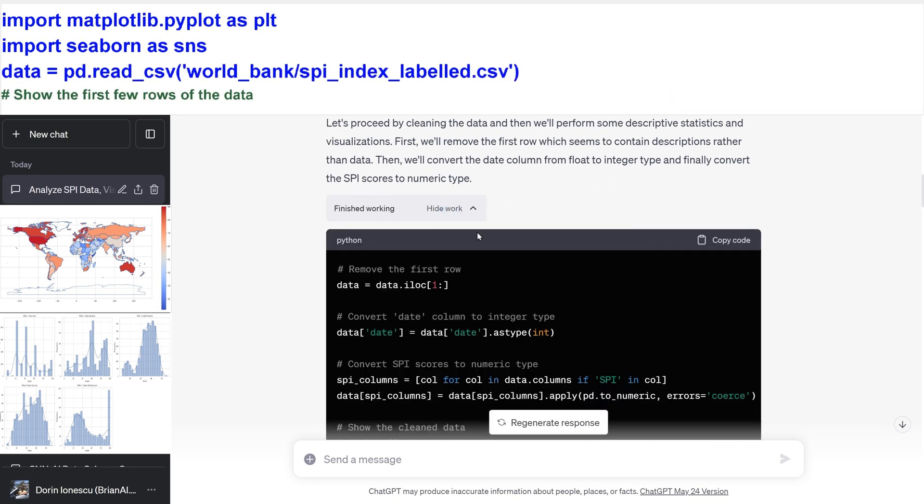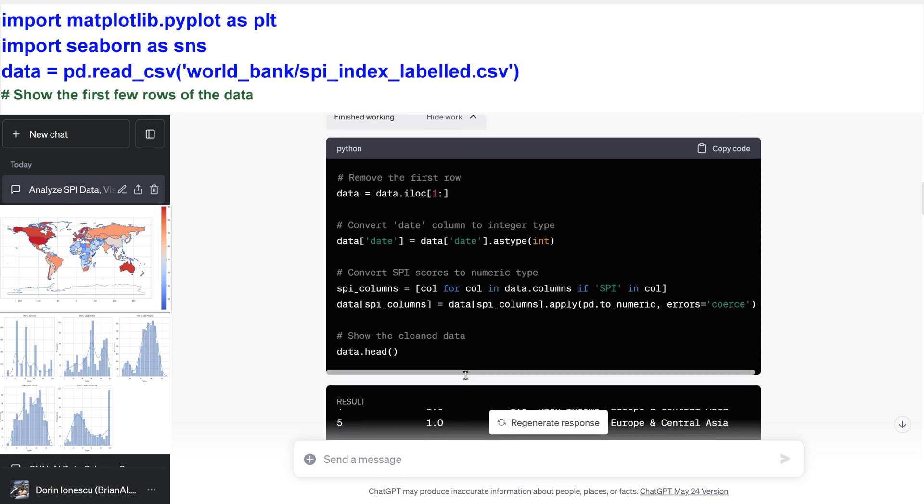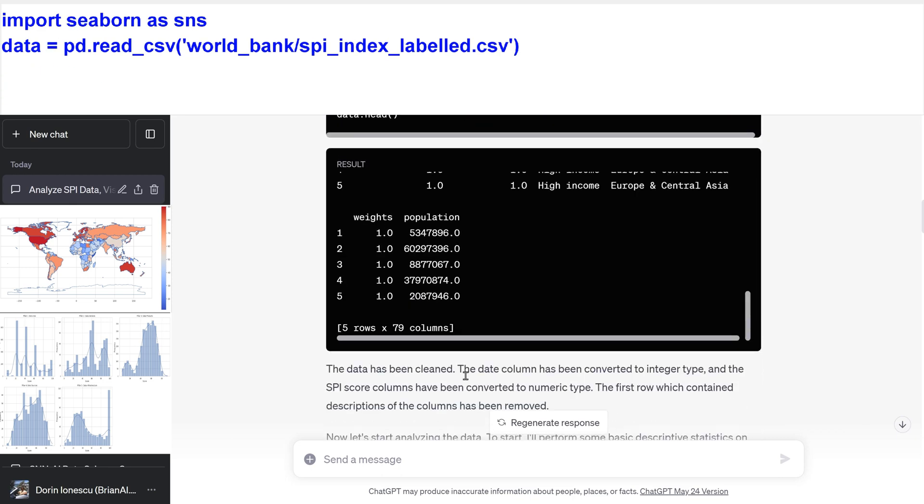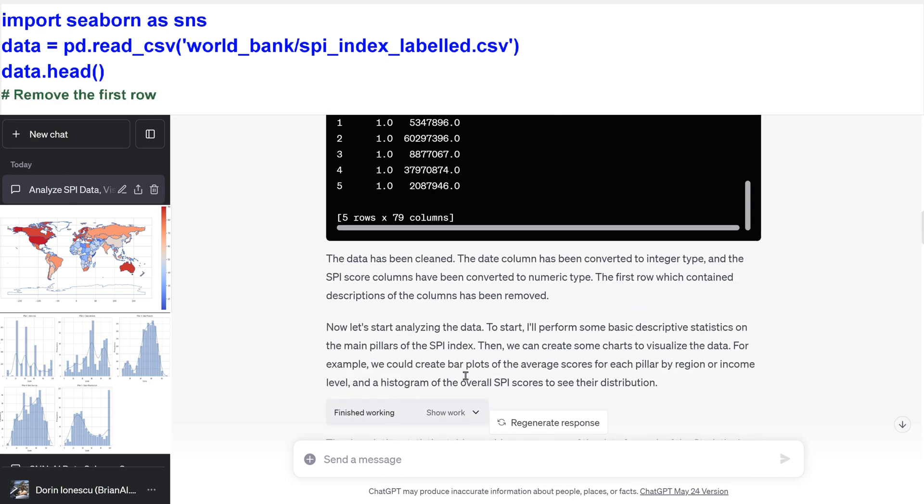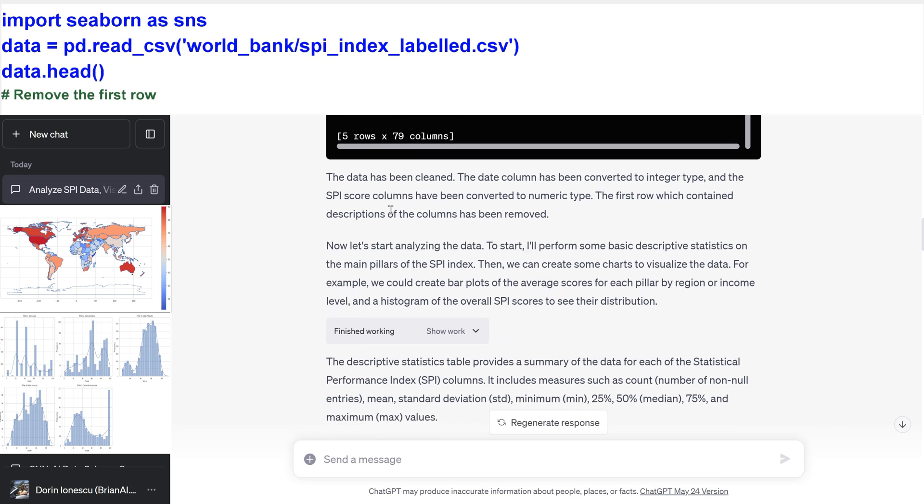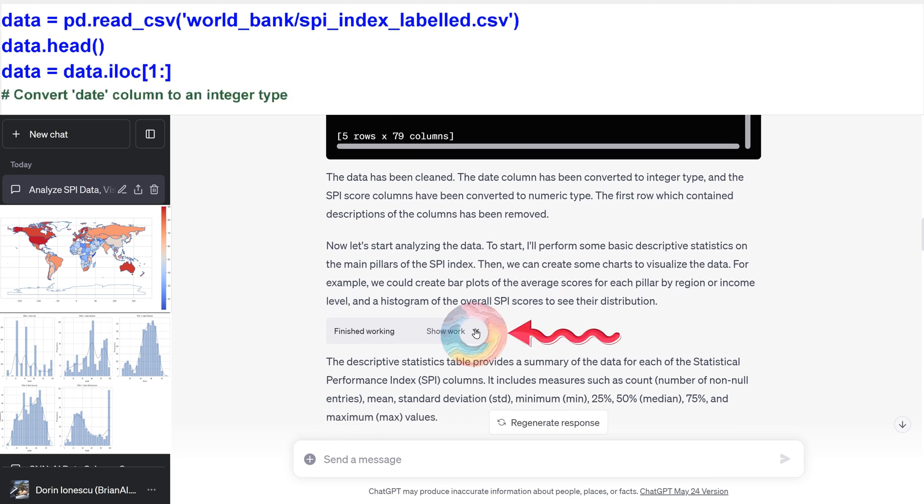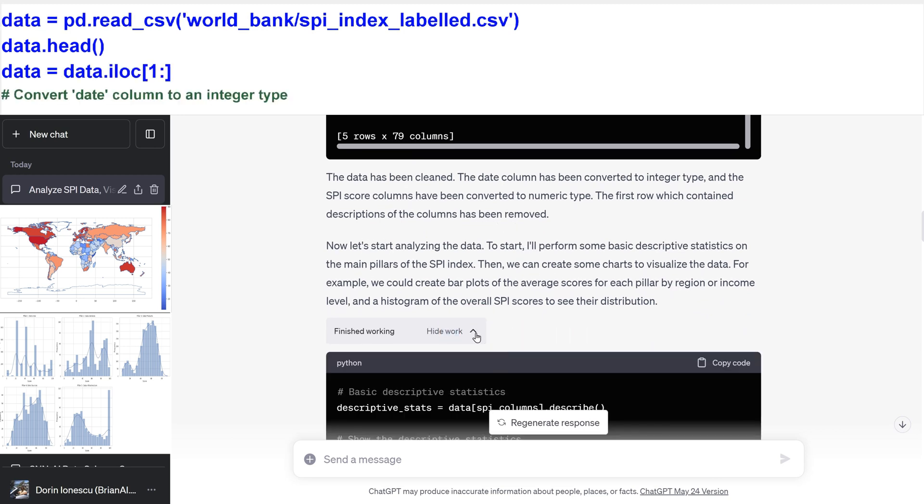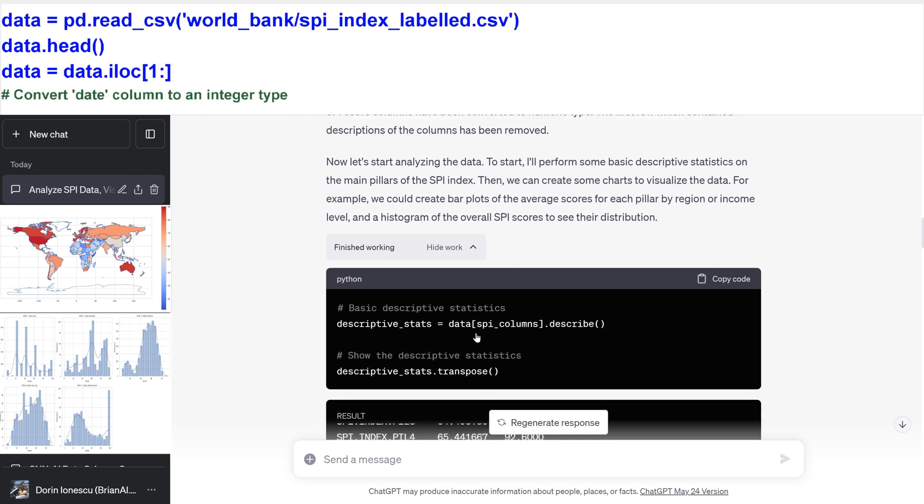Show the first few rows of the data. Remove the first row. Convert date column to an integer type.